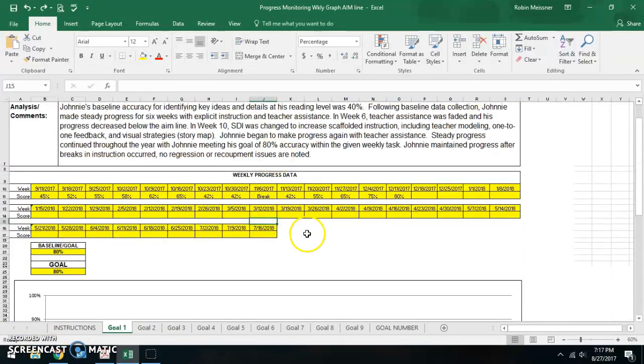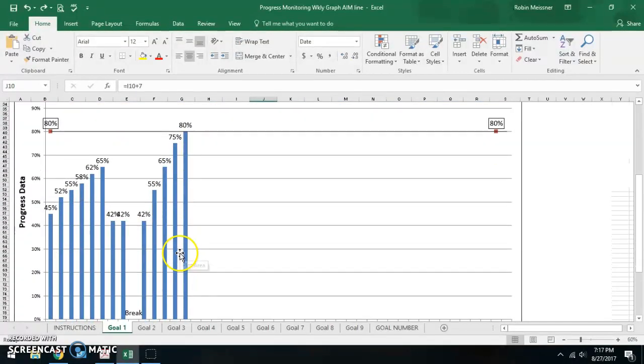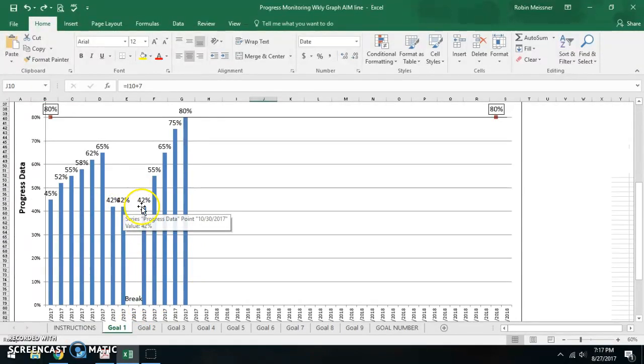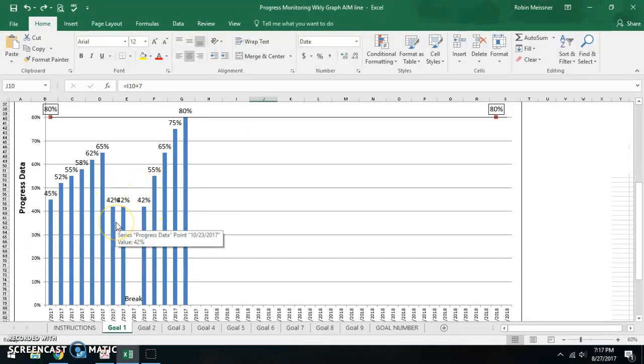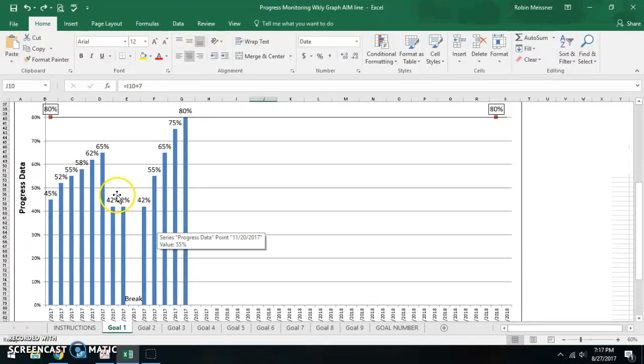And then what I've done is just arbitrarily type the word break in what is now November 6th. And you can see here it enters the word break on the graph. And then you can visually talk about your extended school year potential, whether the student's maintaining, recouping, or regressed. That shows it visually.